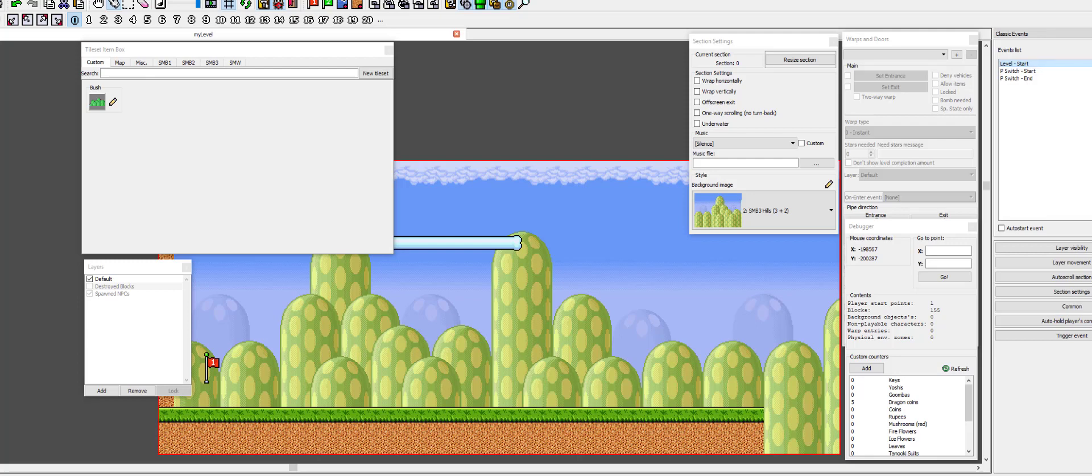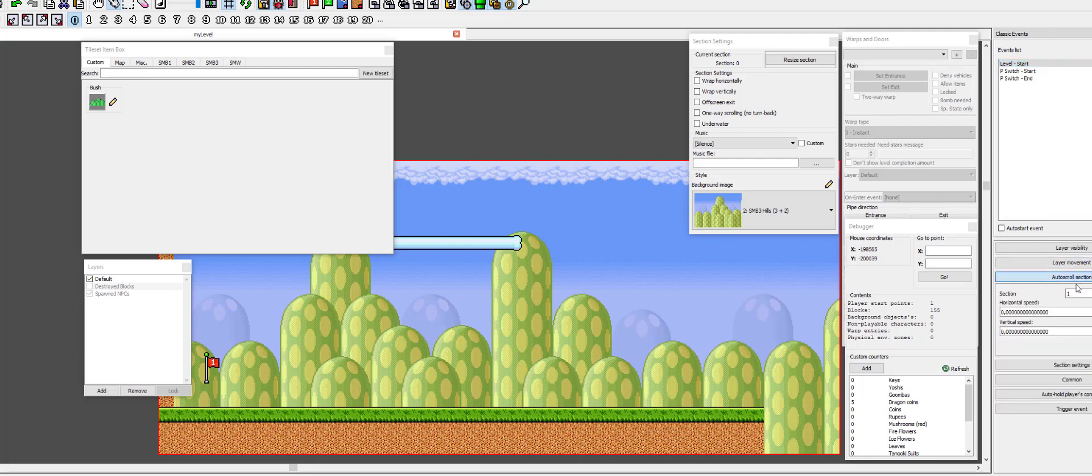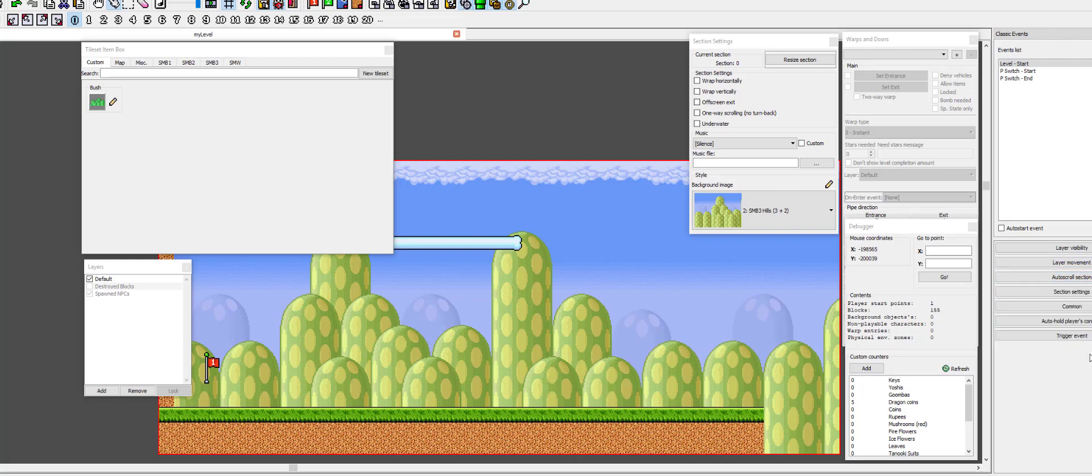As I mentioned in one of the previous episodes, the autoscroll section feature here is actually very rudimentary and only works in an autostart event.